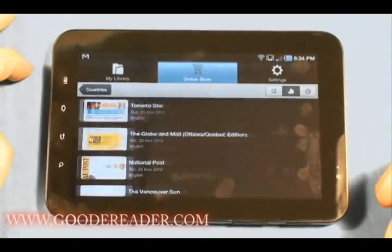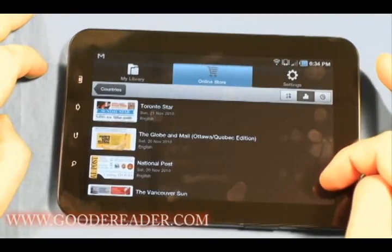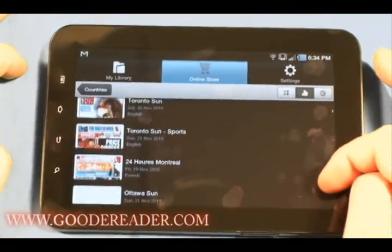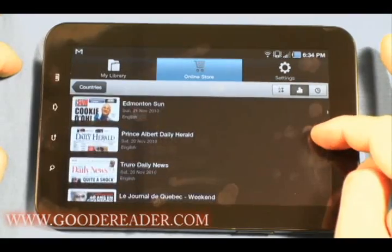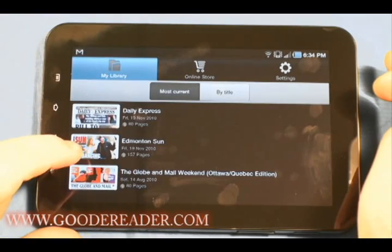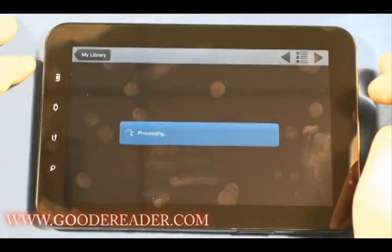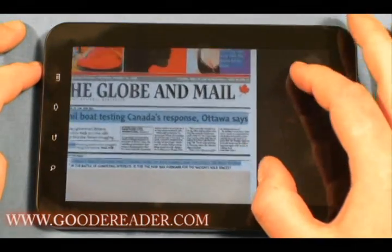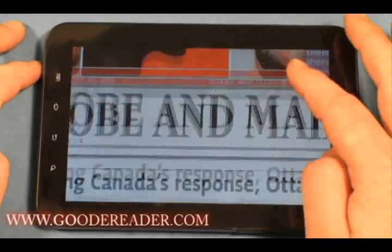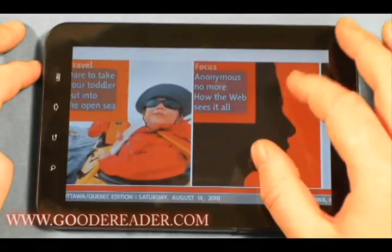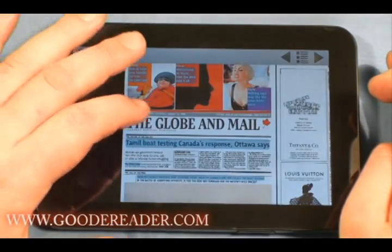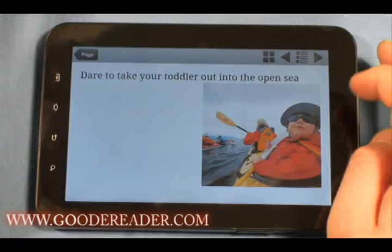There are hundreds of papers available. We live in Canada, so let's take a look at Canada — you can see there are tons. Depending on where you live, sometimes there are many newspapers available in your city. Let's take a look at one we've downloaded: the Globe and Mail Weekend Edition. You can see it loaded up really fast. You can pinch and zoom, read the headlines. Some of it is hypertext, so you can simply click on the title of an article on the front page and go right to it.